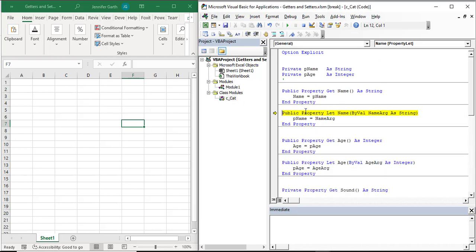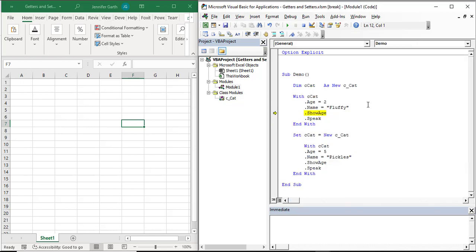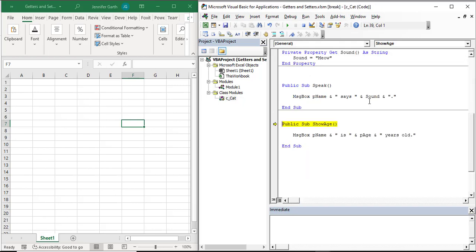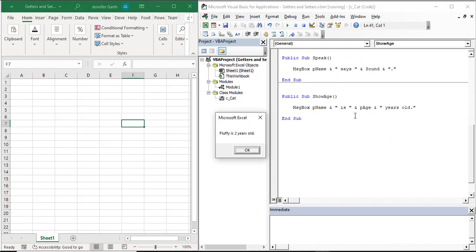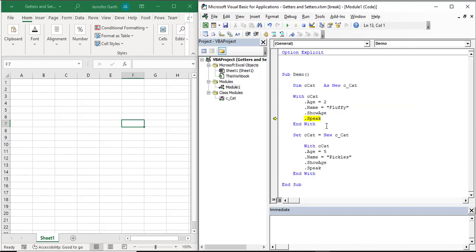Now we're going to do the same thing with the name 'fluffy'. We come to this property let set procedure — the name is fluffy — and we're setting the p_name variable up here to be fluffy. Now we're coming to the show_age method, which is going to use the age property we just set. We can see that p_name is fluffy and the age is two, the two variables we set in our property let procedures.